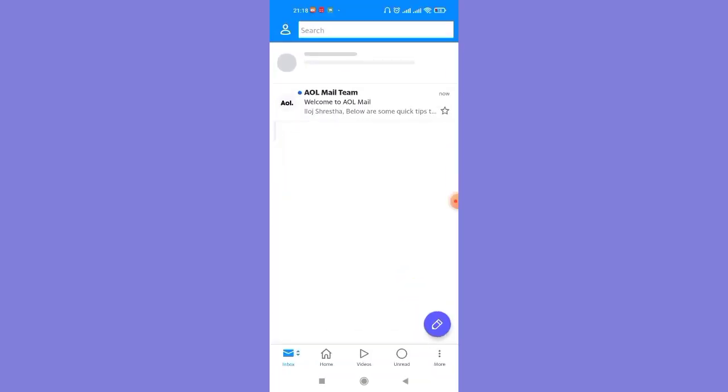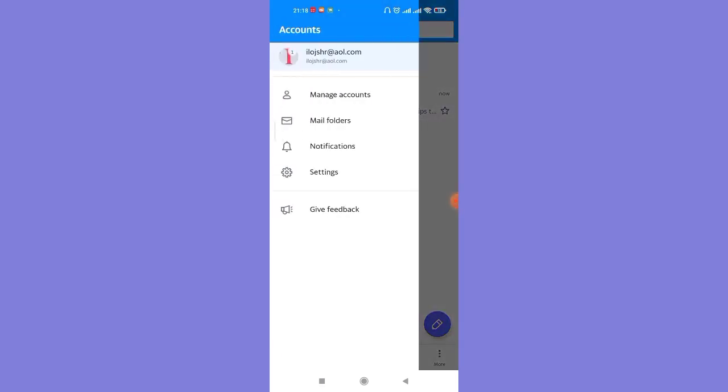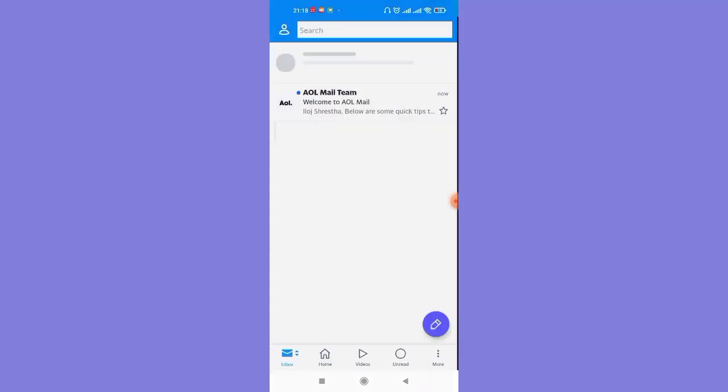Once you're on the inbox page of the AOL app, click on the profile option on the top left corner of your screen. Then click on the settings option once the menu pops up.